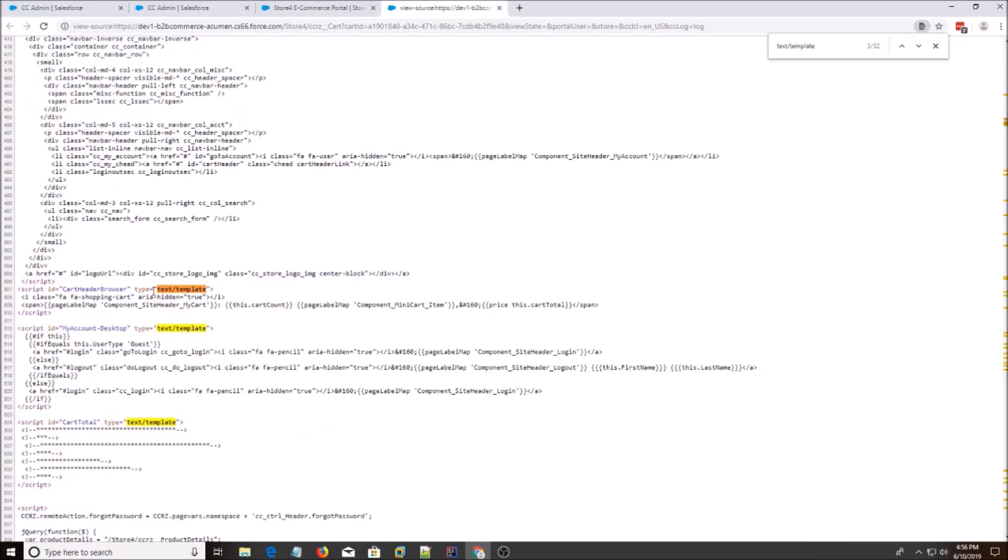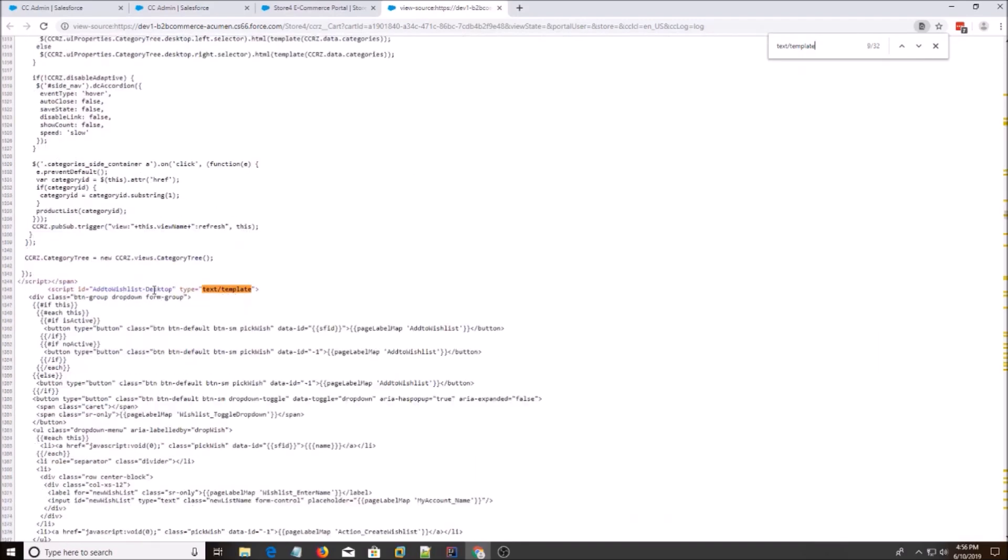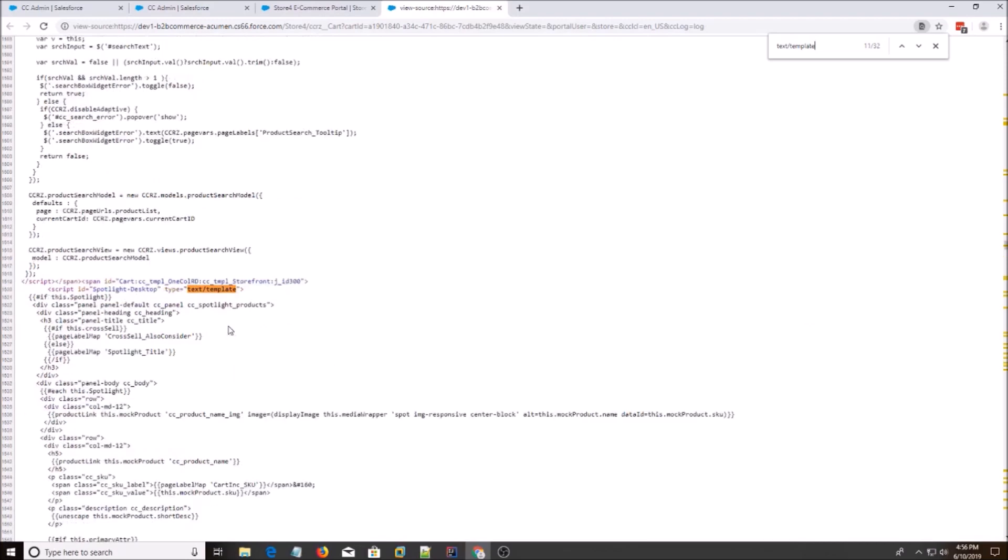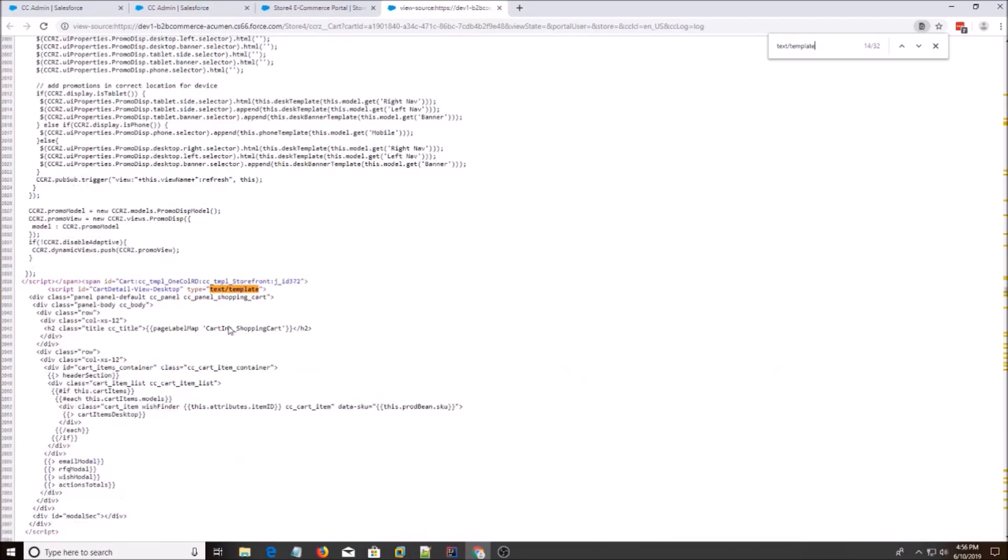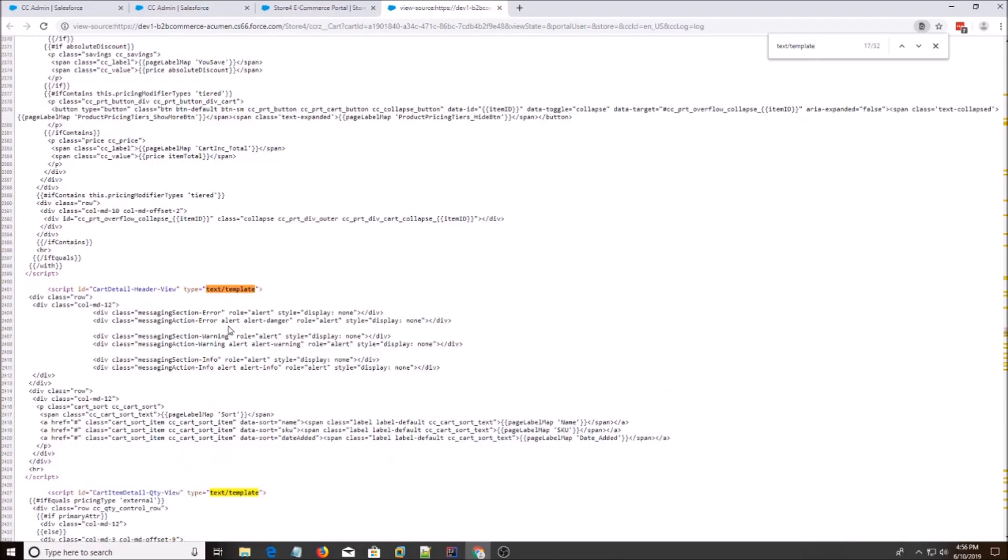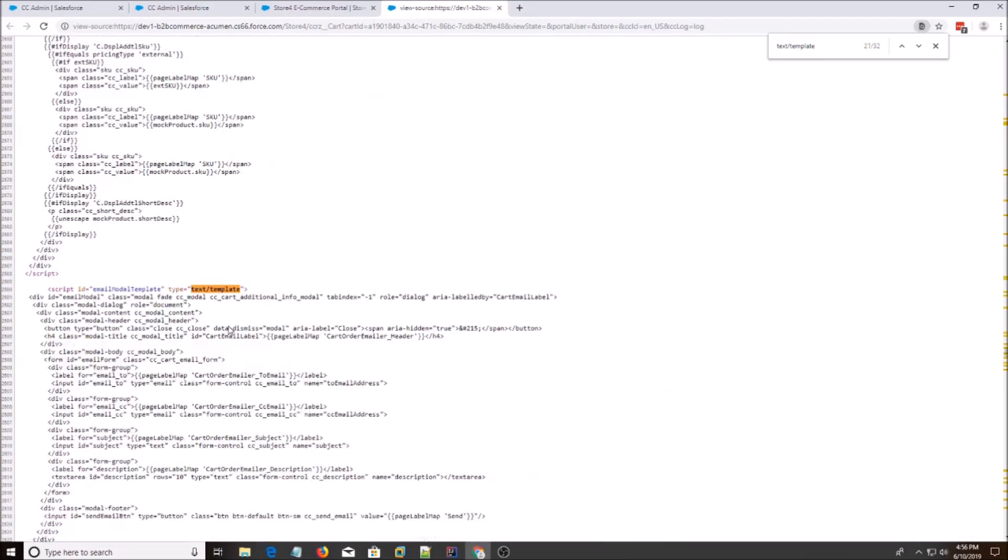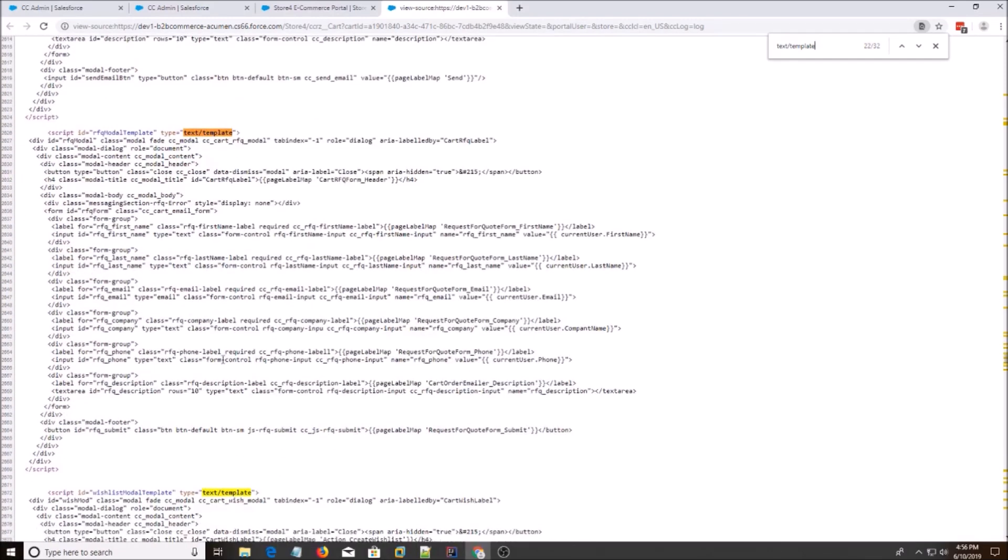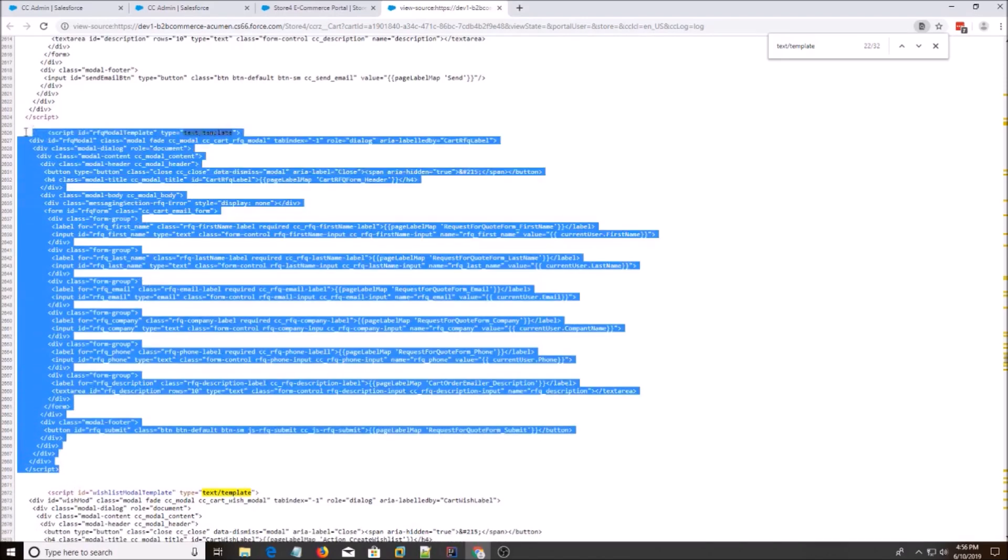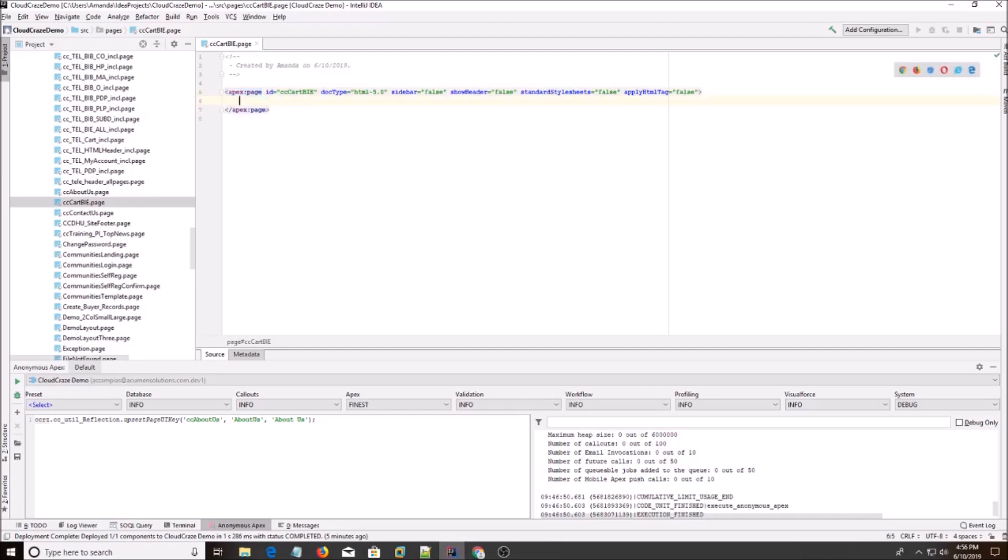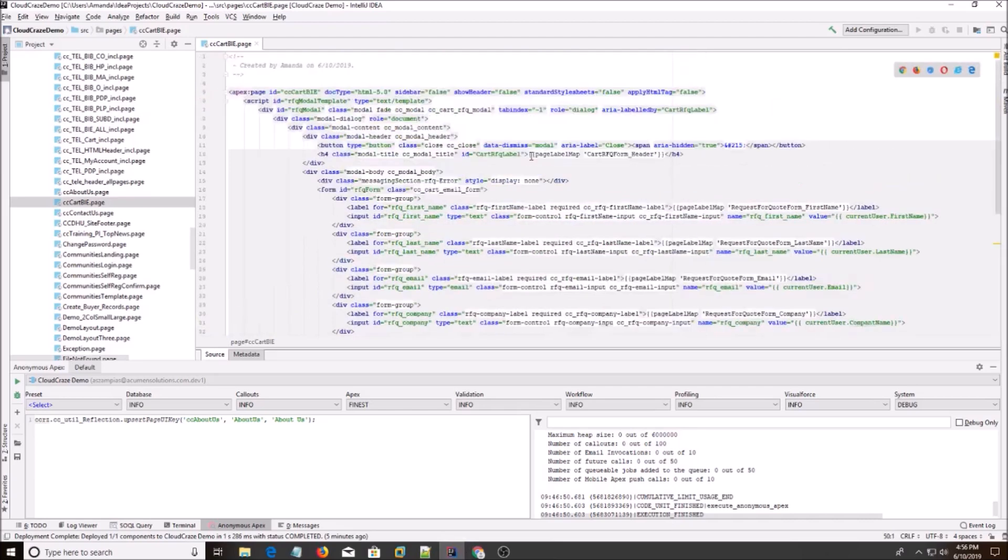So we just look at the ID and guess what it is. Alright. RFQ modal template. And based on looking at first name, last name, email, it looks like the RFQ template that we're trying to grab. So you grab script from script and you come back to IntelliJ.